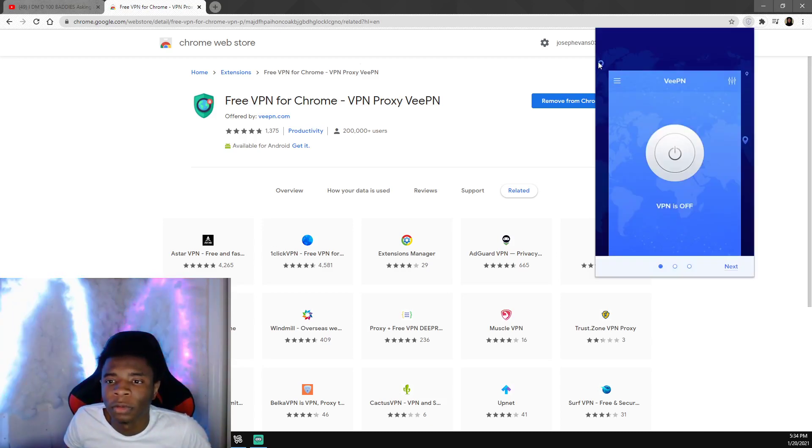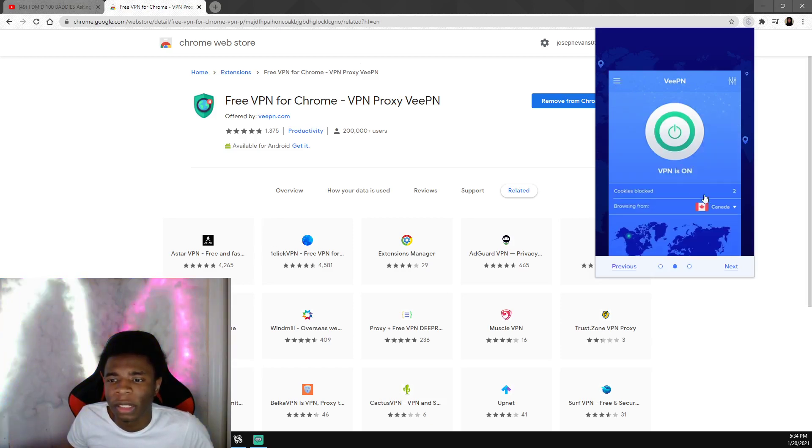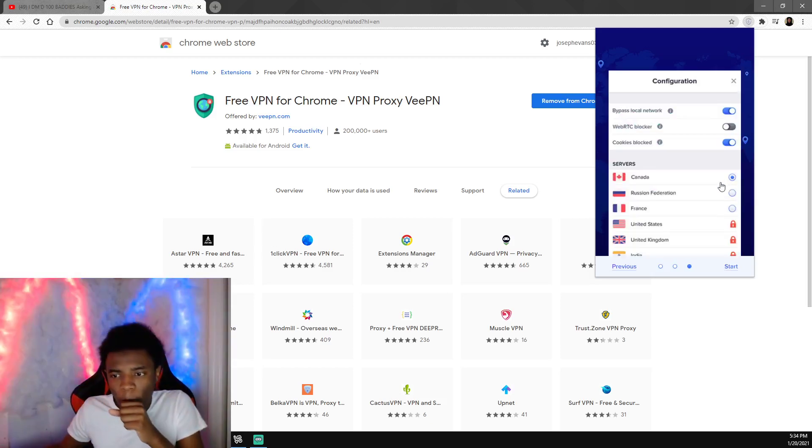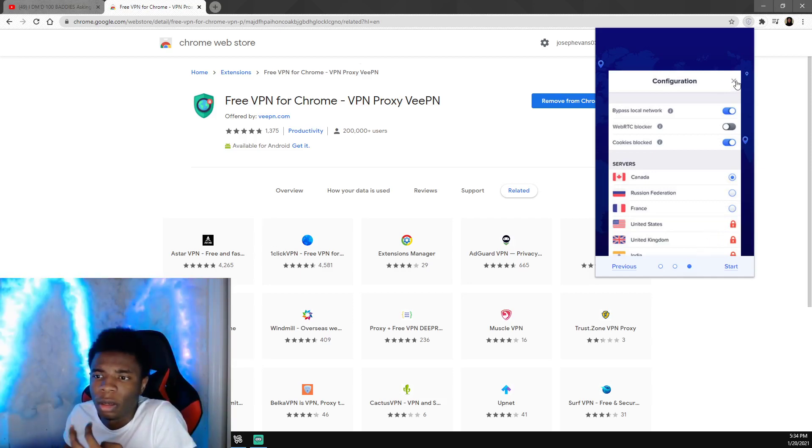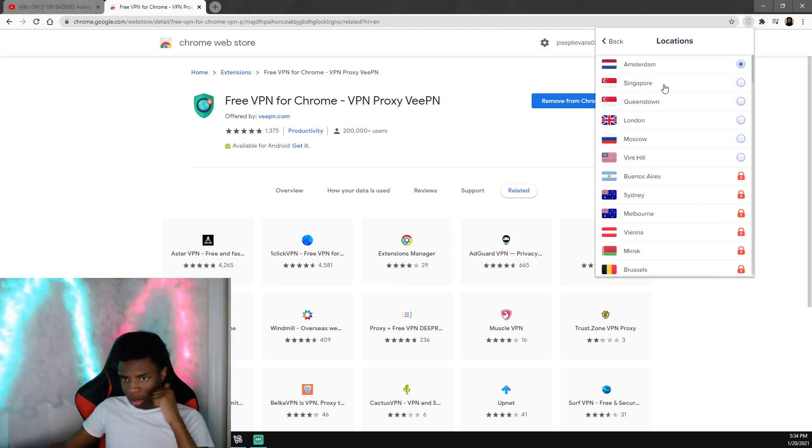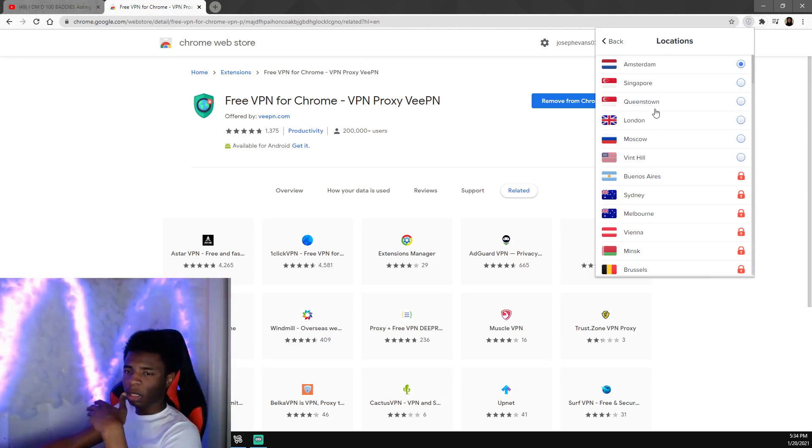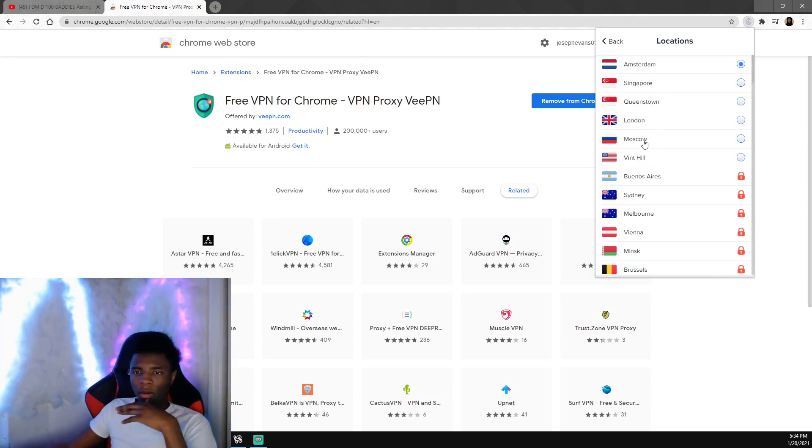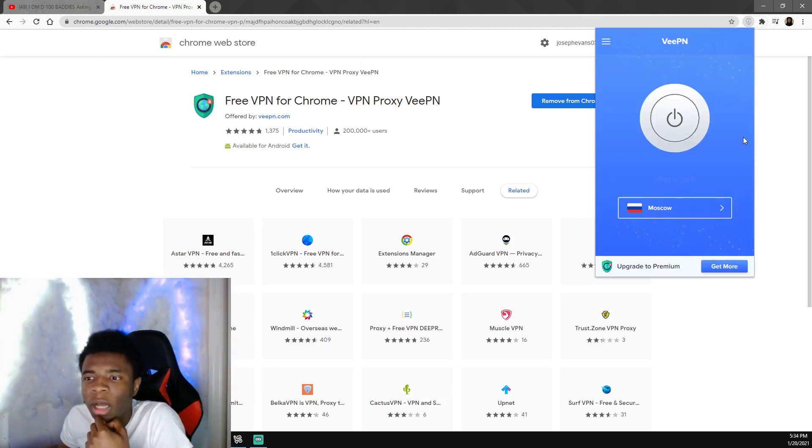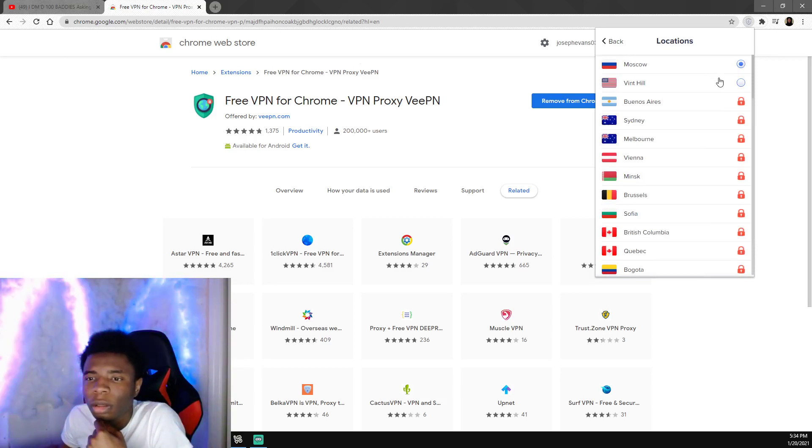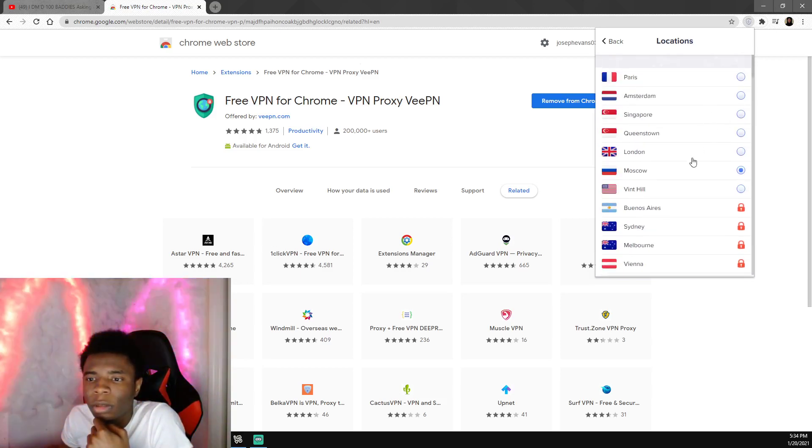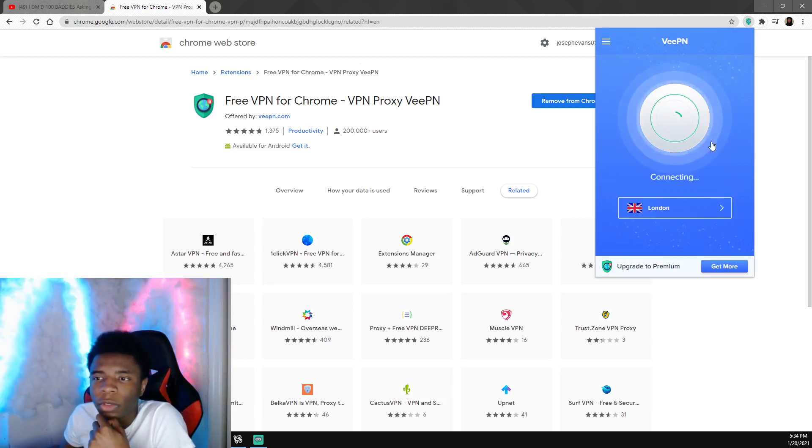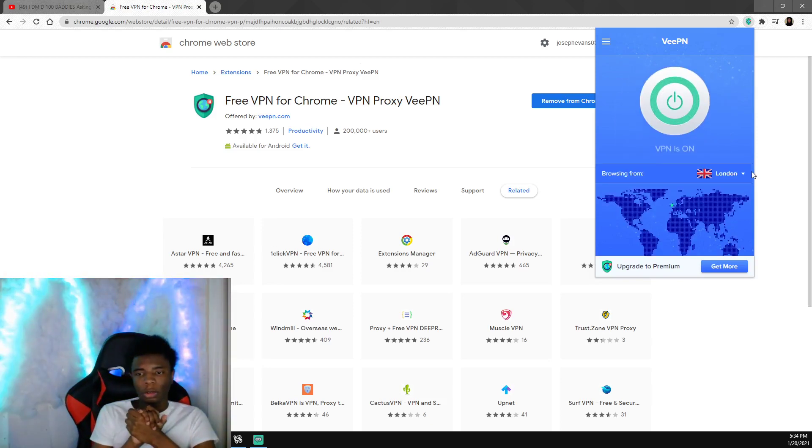They say it was only a few countries you can use. I see Canada, Russia, France, Amsterdam, Singapore, Queenstown, London, Moscow, Vent Hill. You can use any one of these. I'm going to pick London. Turn it on, let's see if it works.